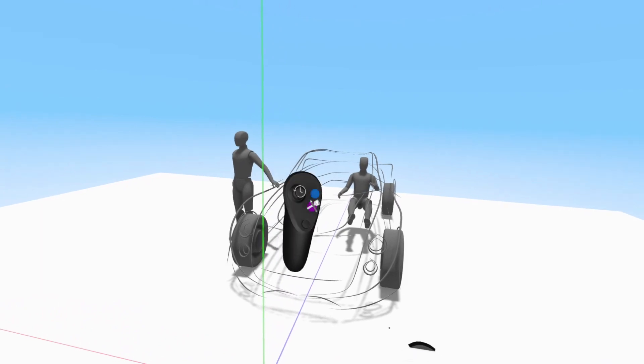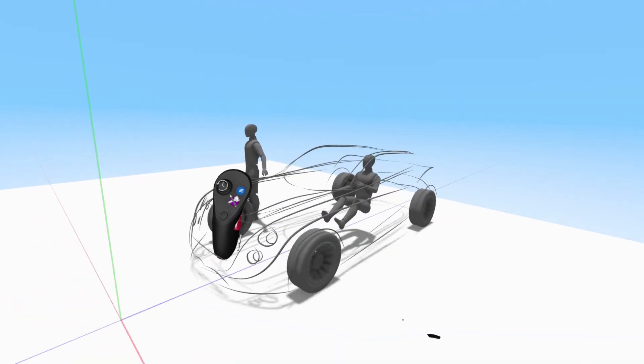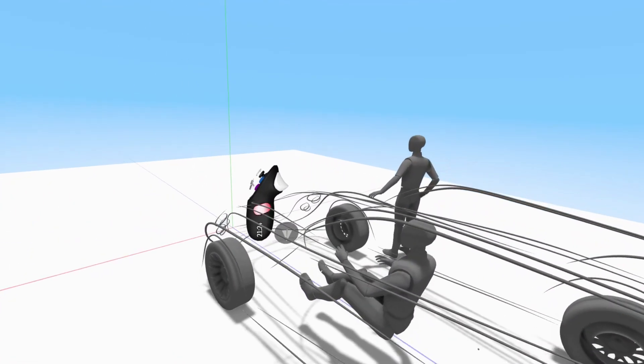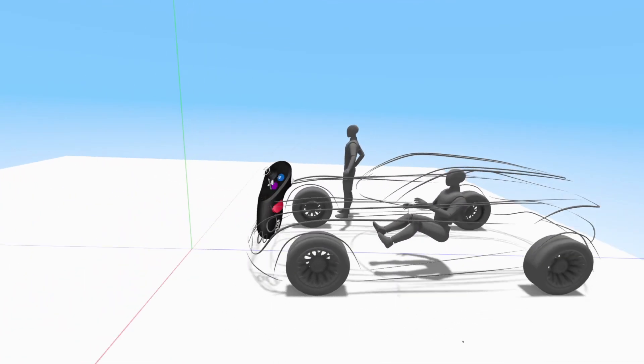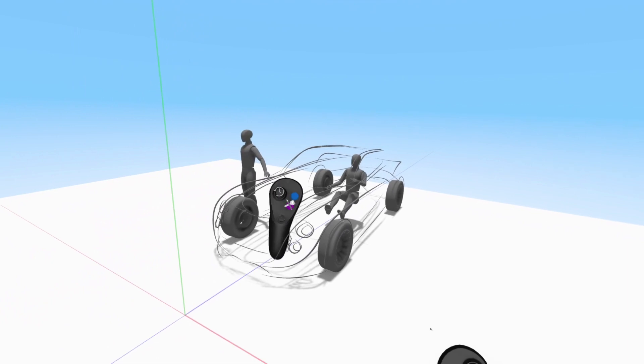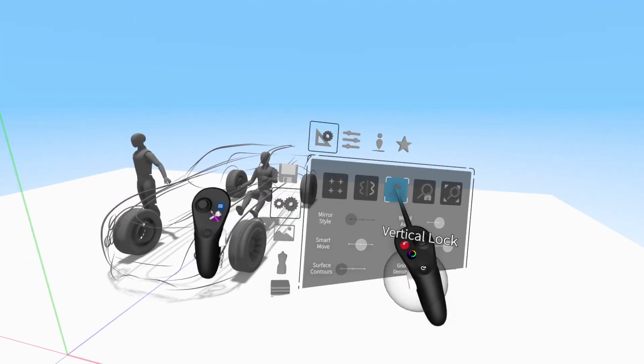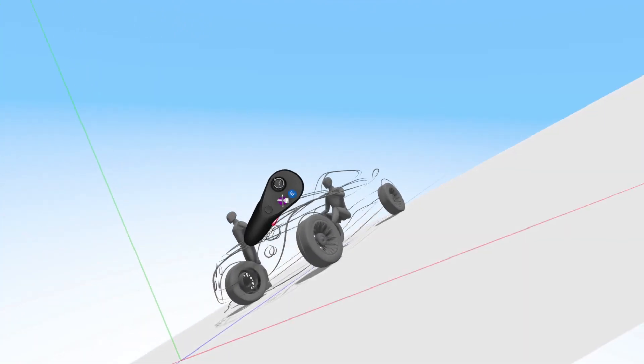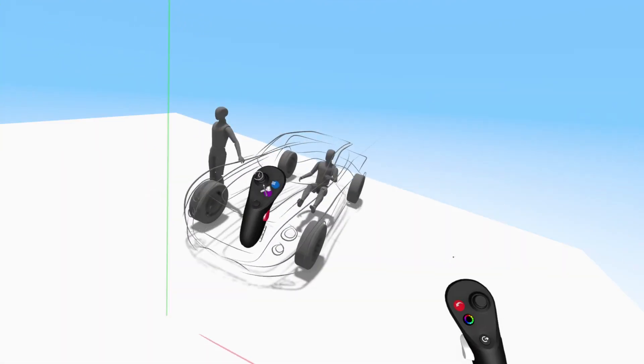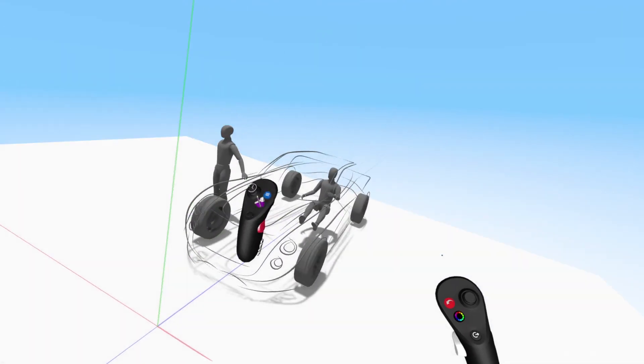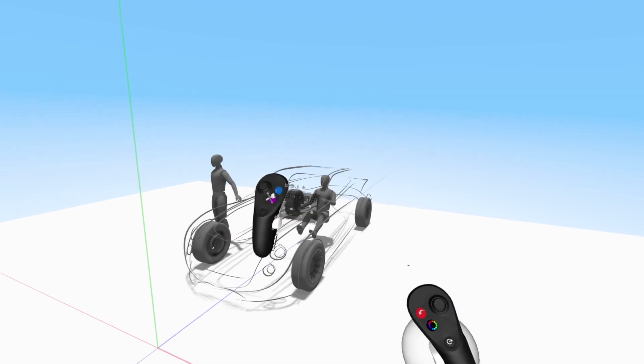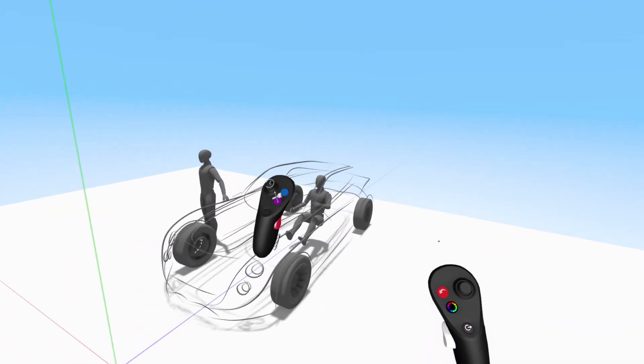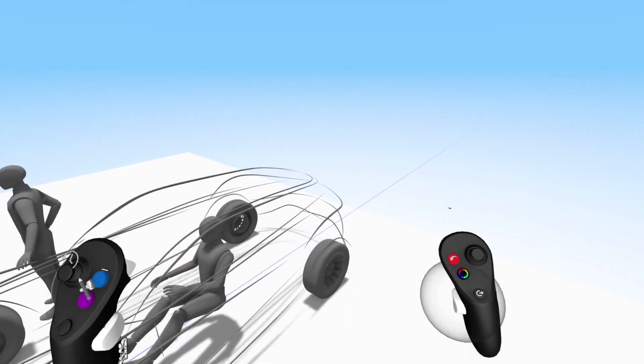Twisting your controller while holding the grab trigger will rotate you in space. When vertical lock is off, tilting the controller will tilt the scene. Repeating any of these motions will enable you to move over greater distances in any direction.